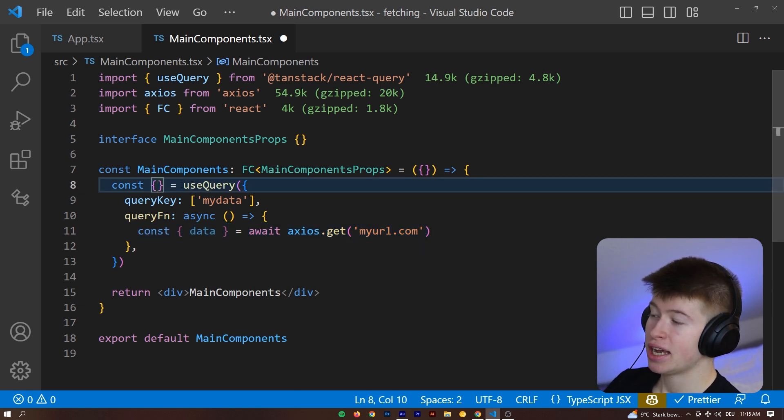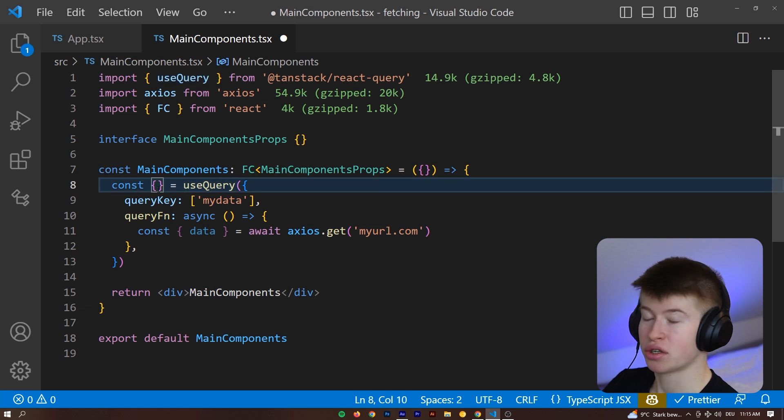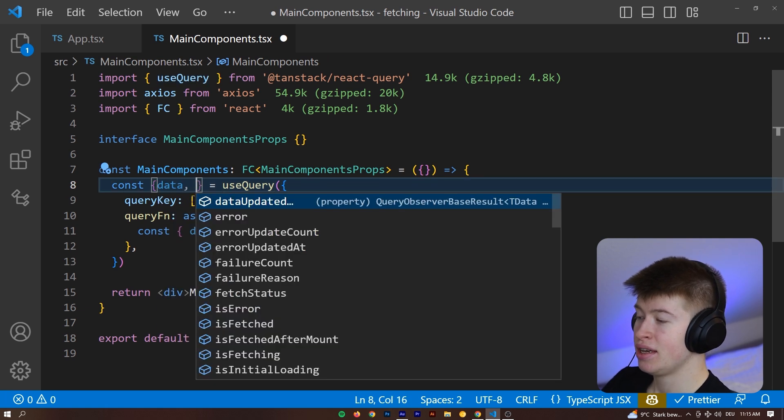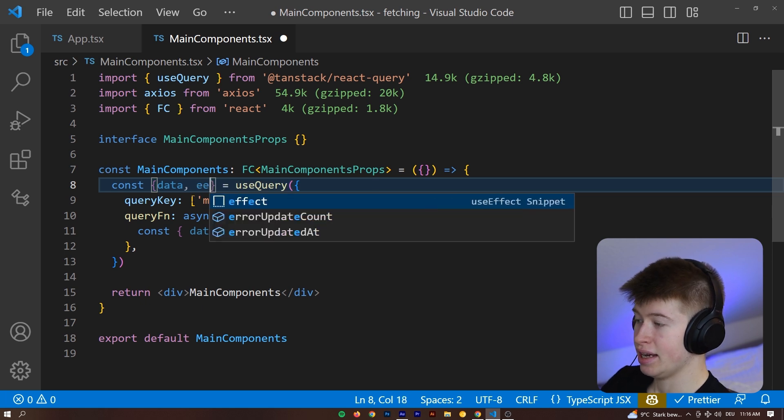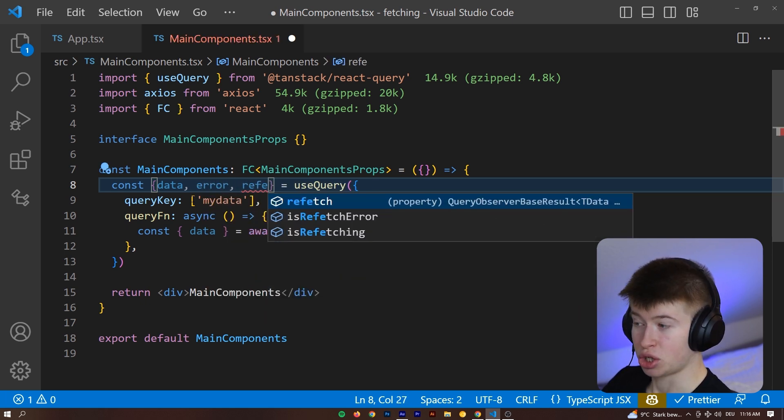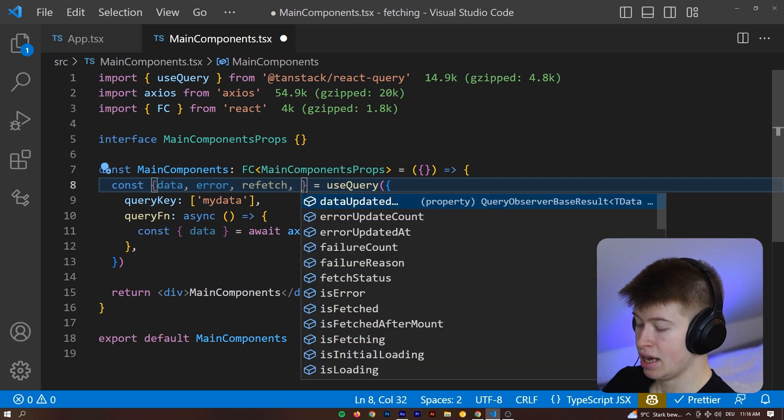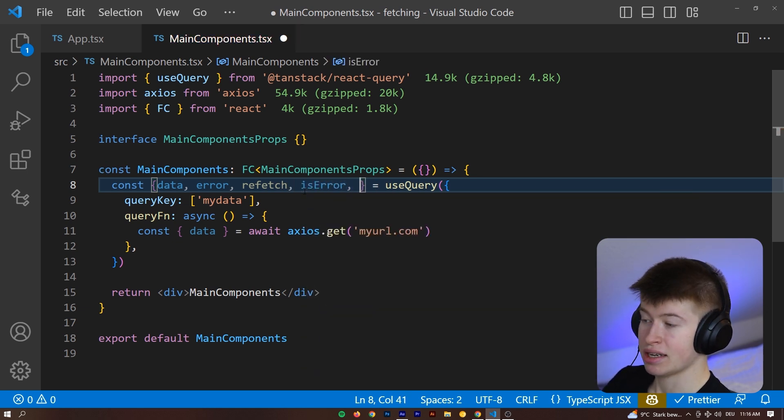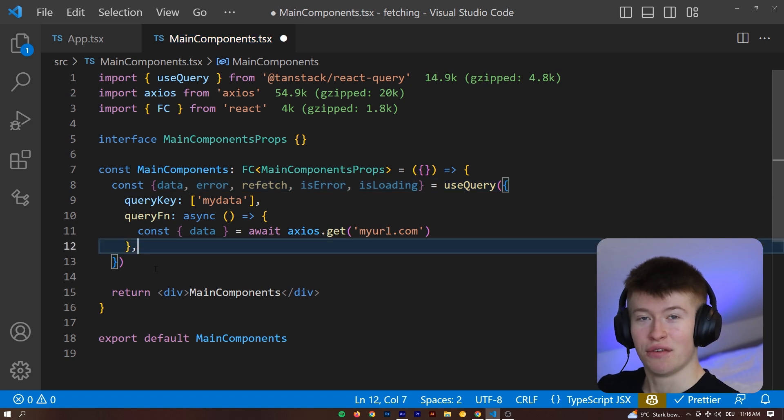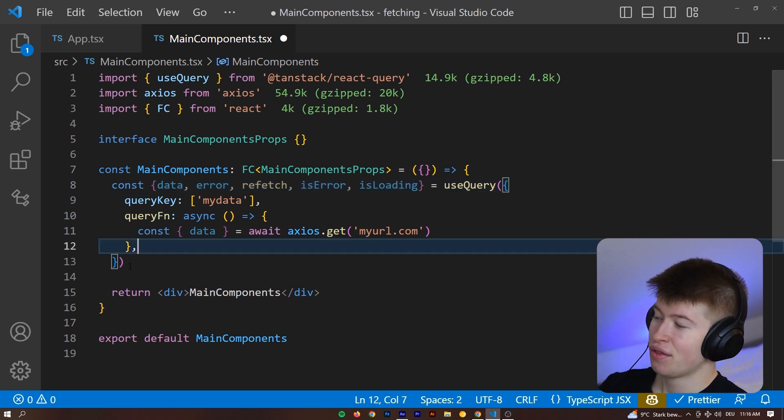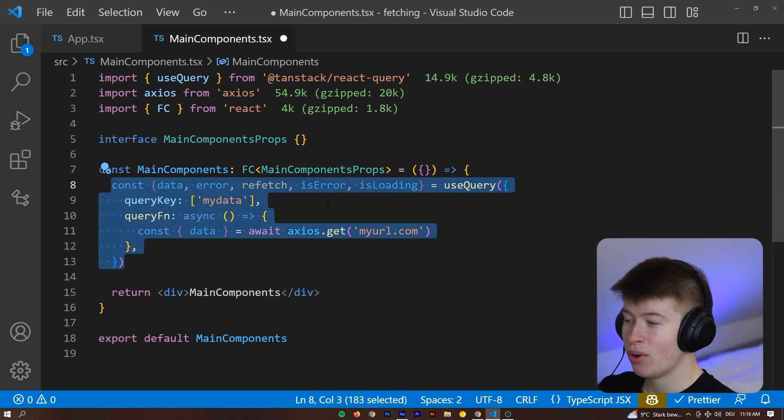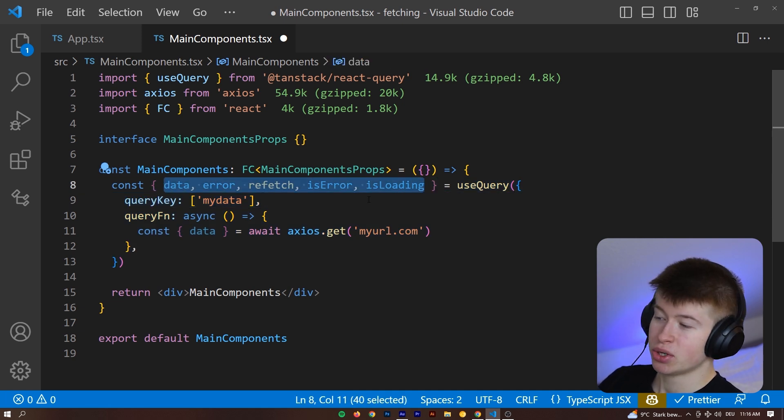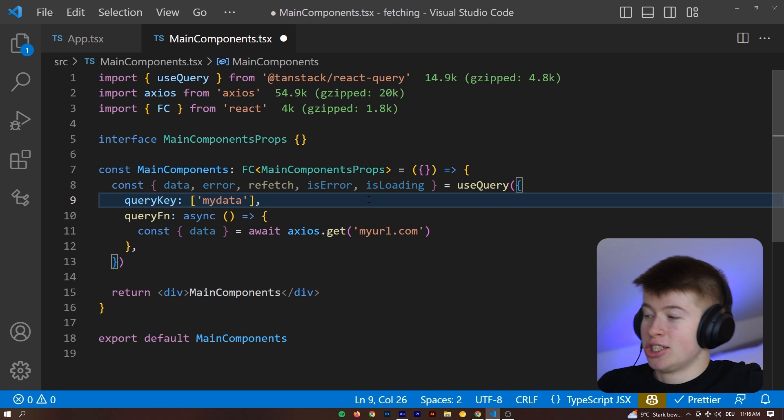Check this out. If we take a look at the useQuery, what we can destructure from it, this is going to be amazing. The data, we get access to the error, we get access to the refetch, if we ever wanted to refetch this query on a button press, we get access to something called isError, we get access to something called isLoading. The entirety of the spaghetti code I showed you in the beginning of the video was abstracted away from us, and we get access to these beautiful state variables that we can then use to display if our application is loading the data, if we had an error, what the error message was, or, in the case of a successful request, the actual data.